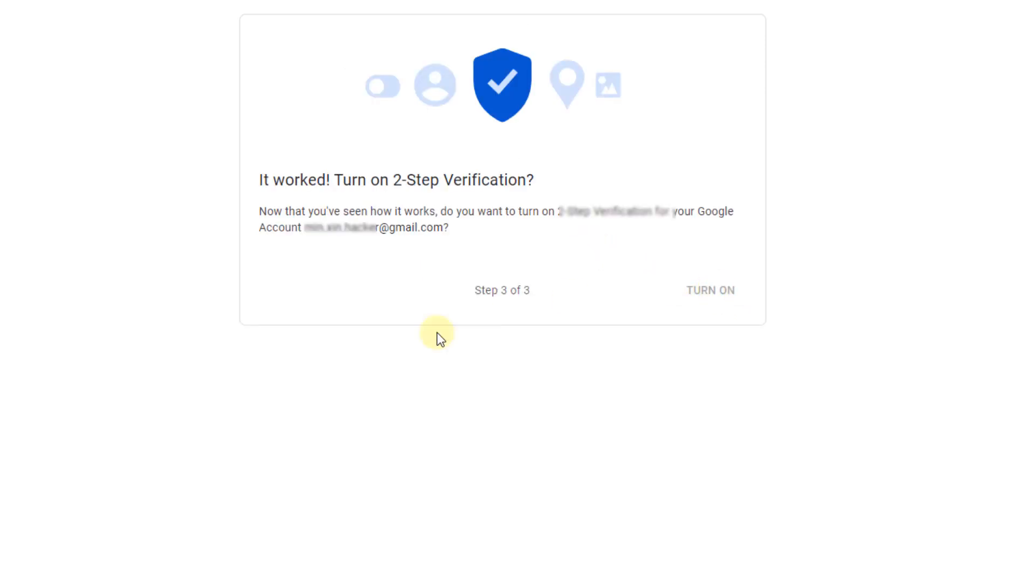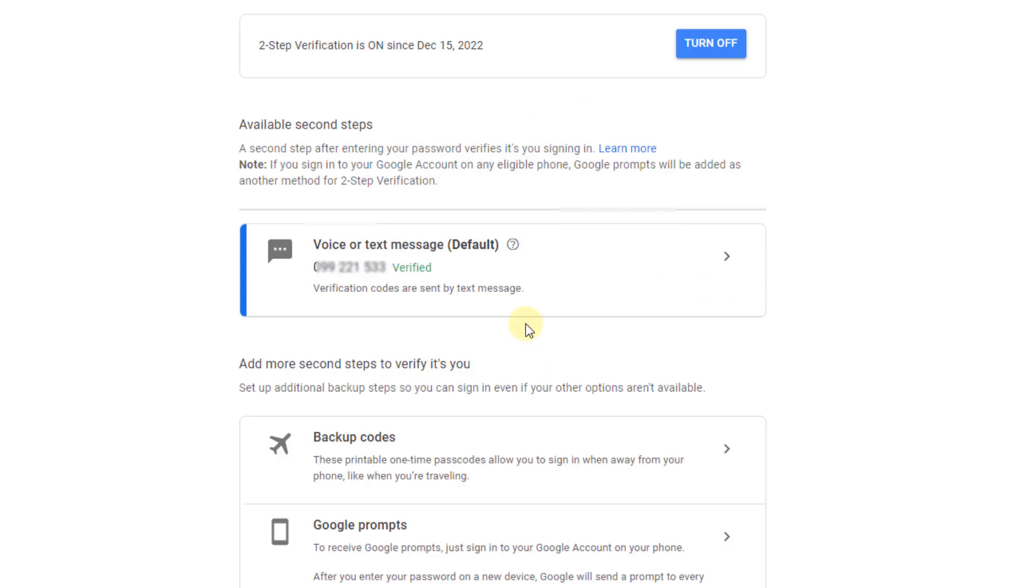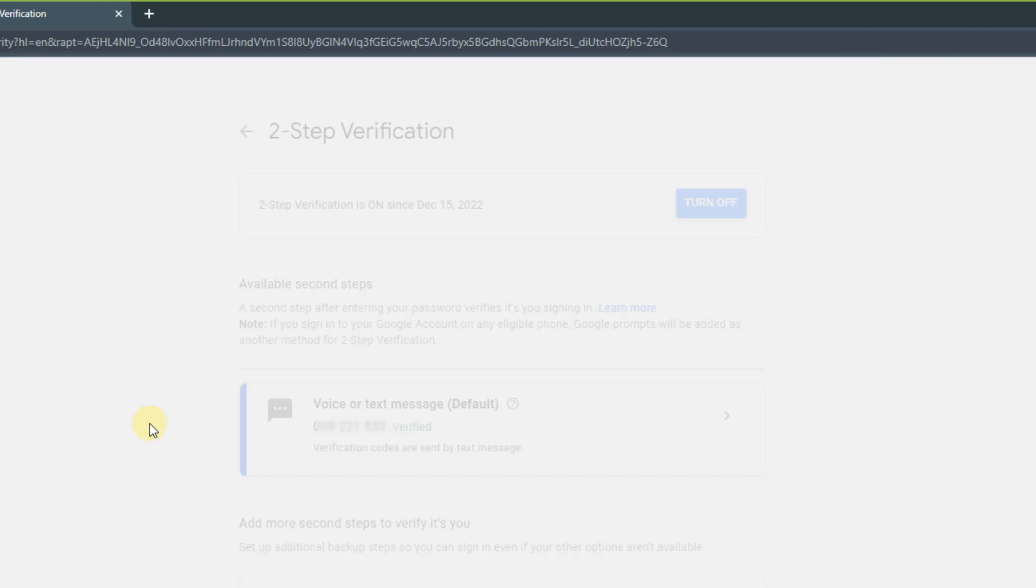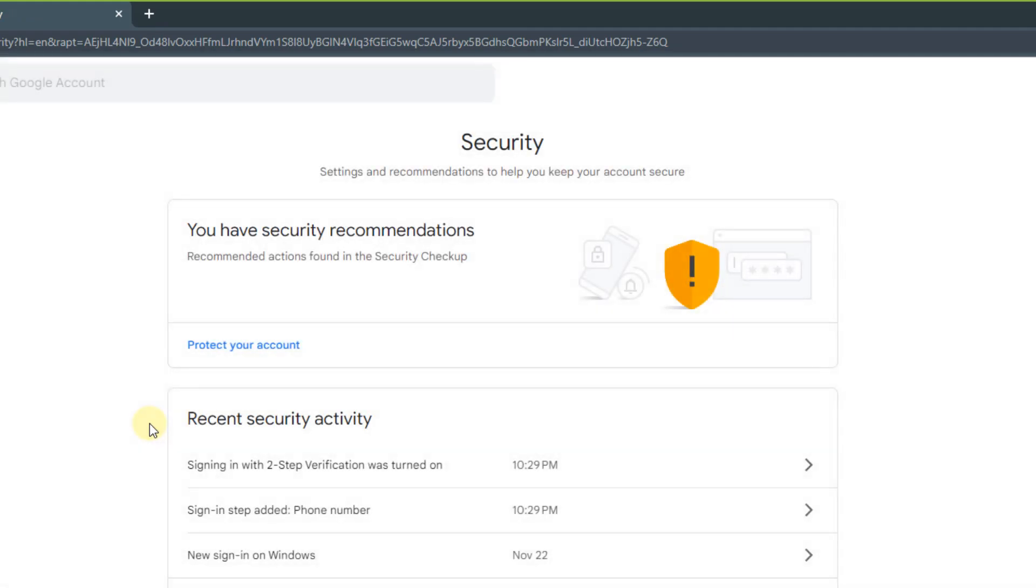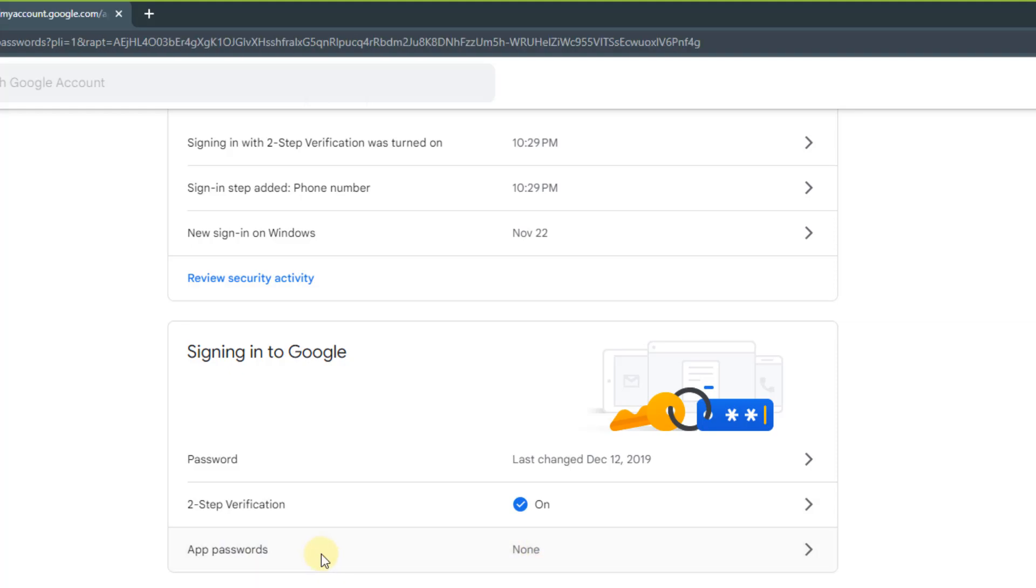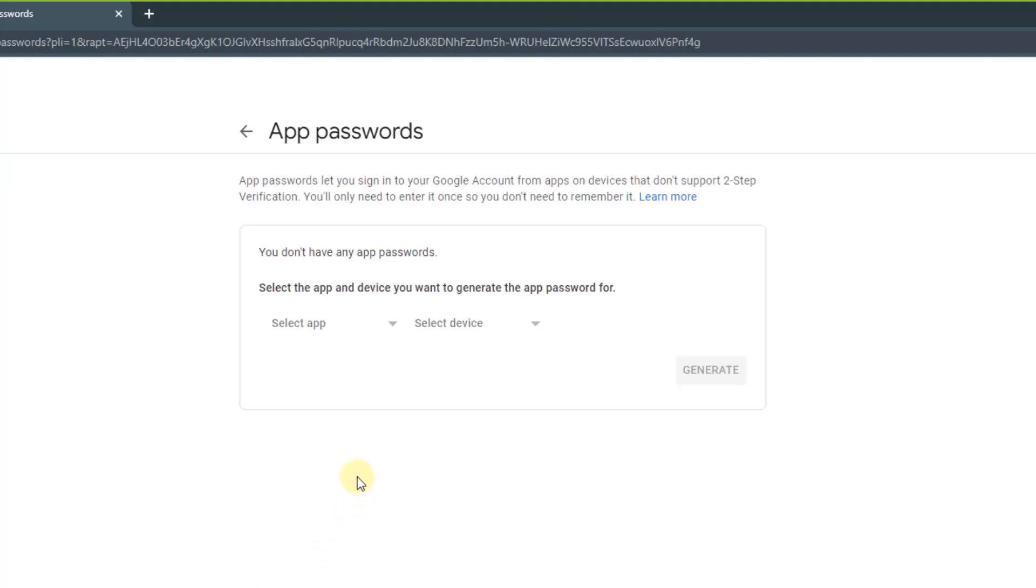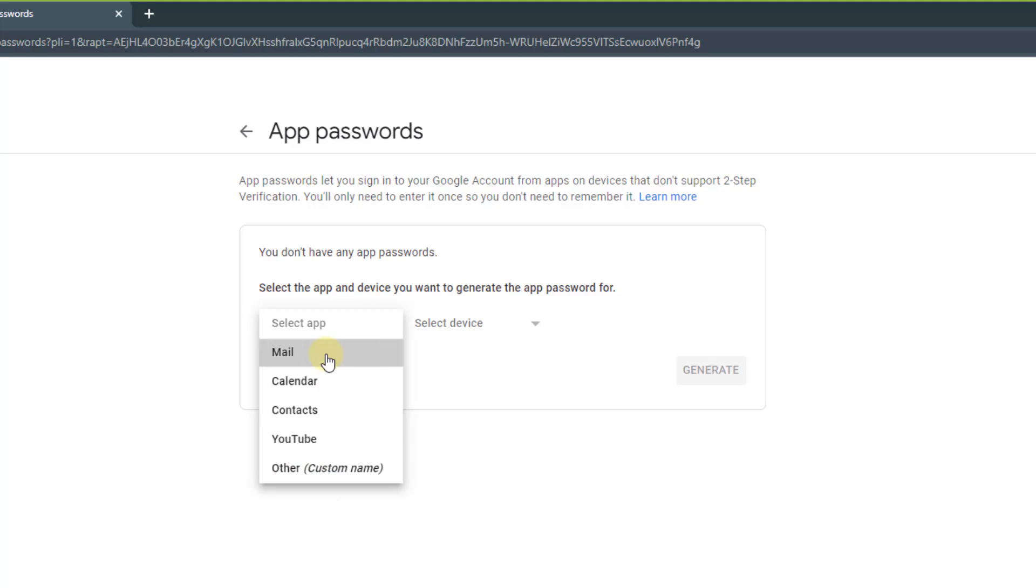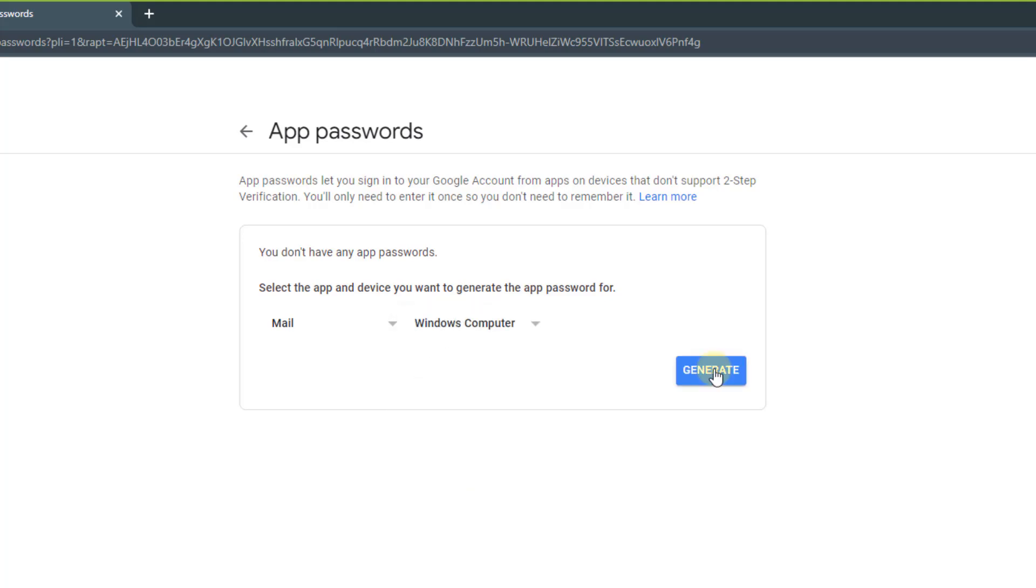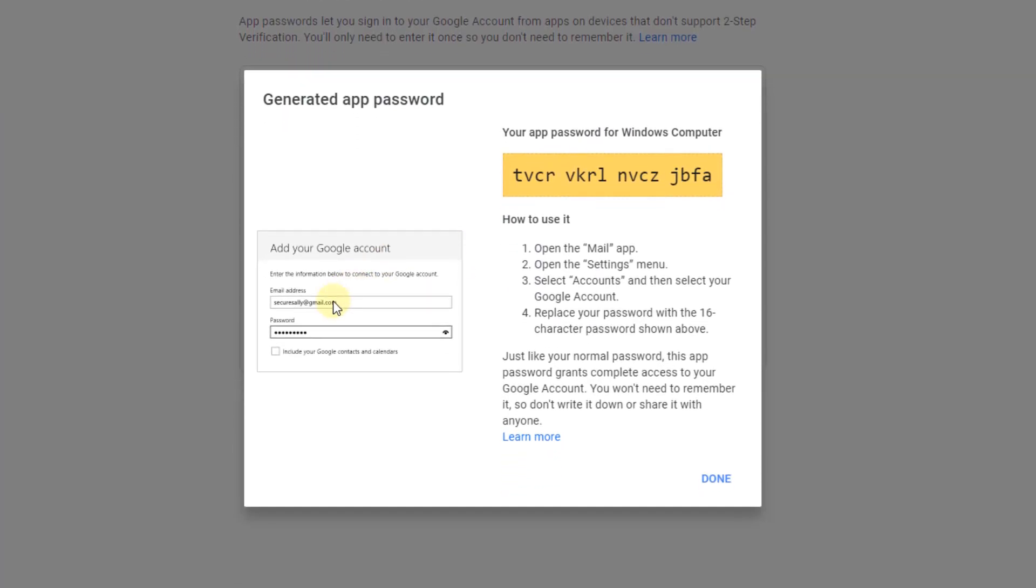Click Turn On. Okay, now go back, scroll down to Signing in to Google, and click on App Passwords. Select app: Mail. Select device: